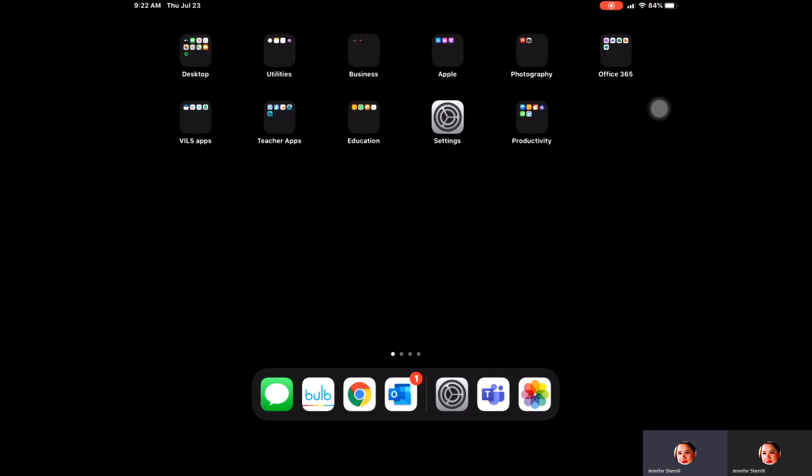This would help you if you had your iPad and were trying to record a how-to or other information video for students or other staff members.